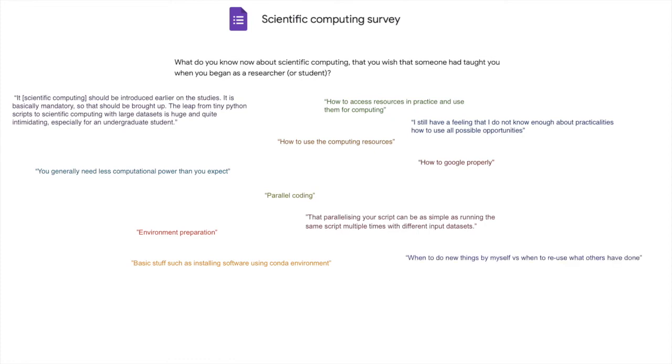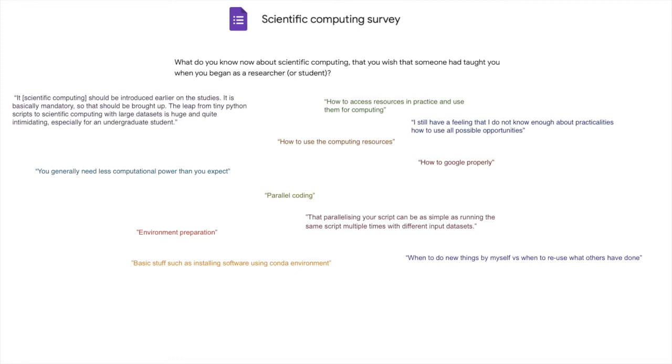The next one is a very interesting one. When to do new things by myself versus when to reuse what others have done. Because I think the schools teach us something very different than what it is actually like in the real life. Yeah, like when you take a class, if you went and you found, oh, someone else has solved my problem for me, I'm going to use this to do my assignment, then you're cheating or something like that. Exactly. And that's bad.